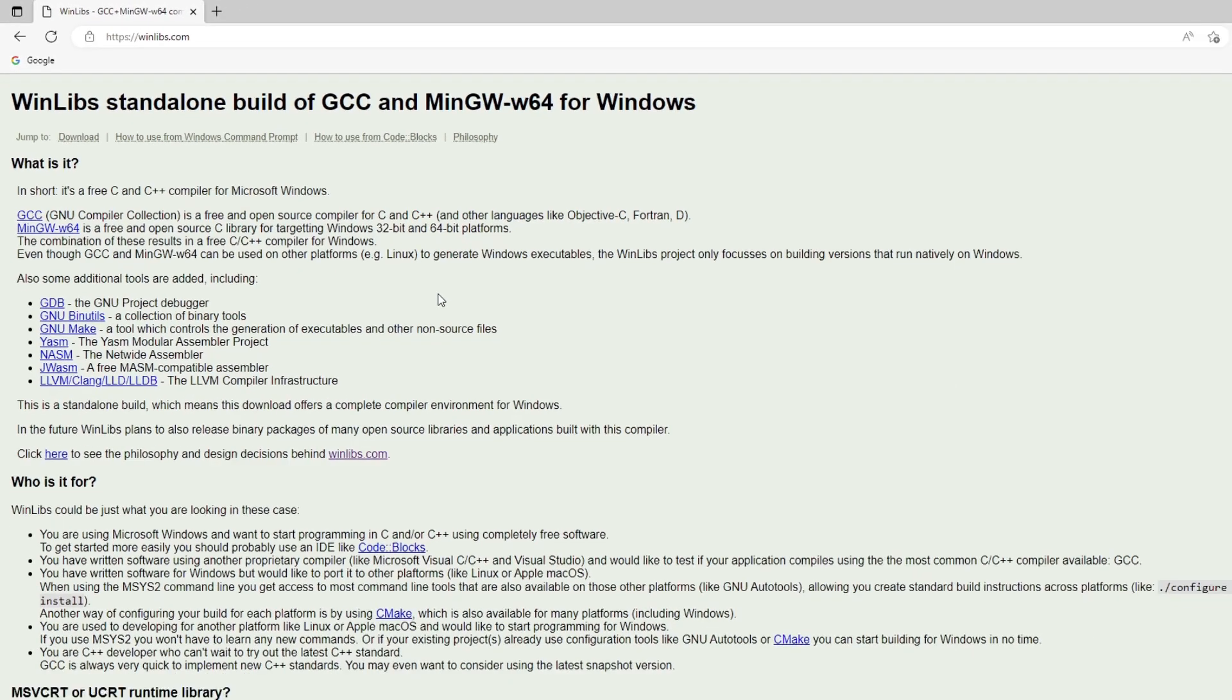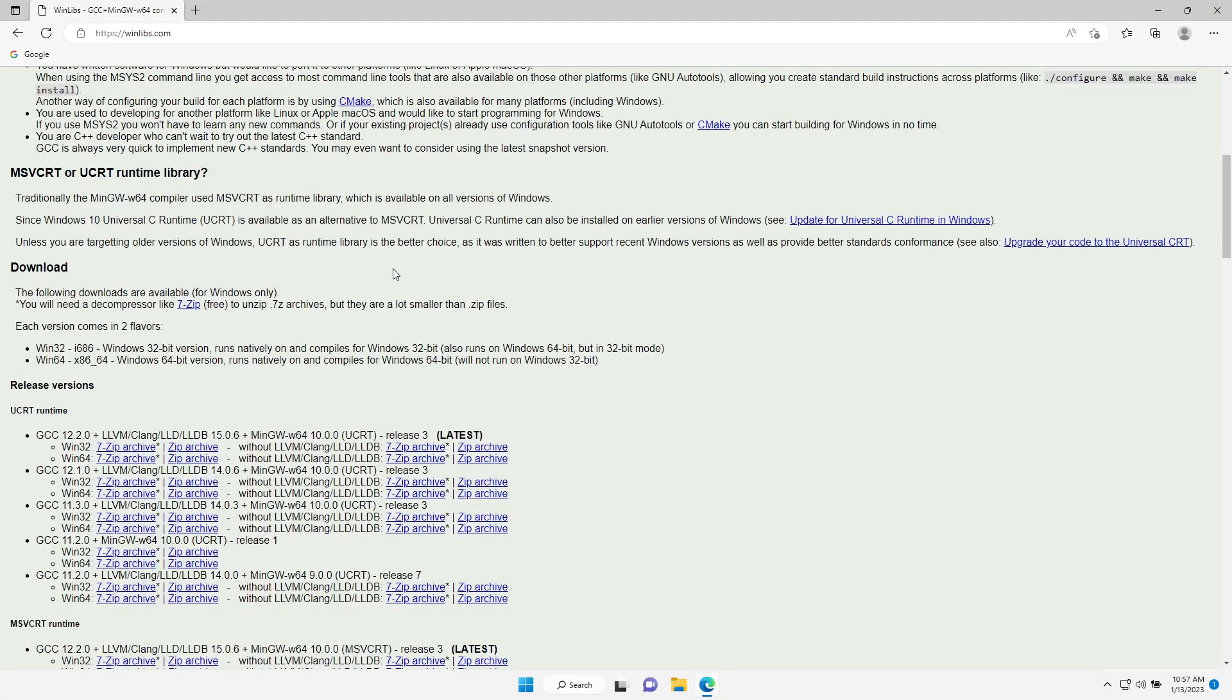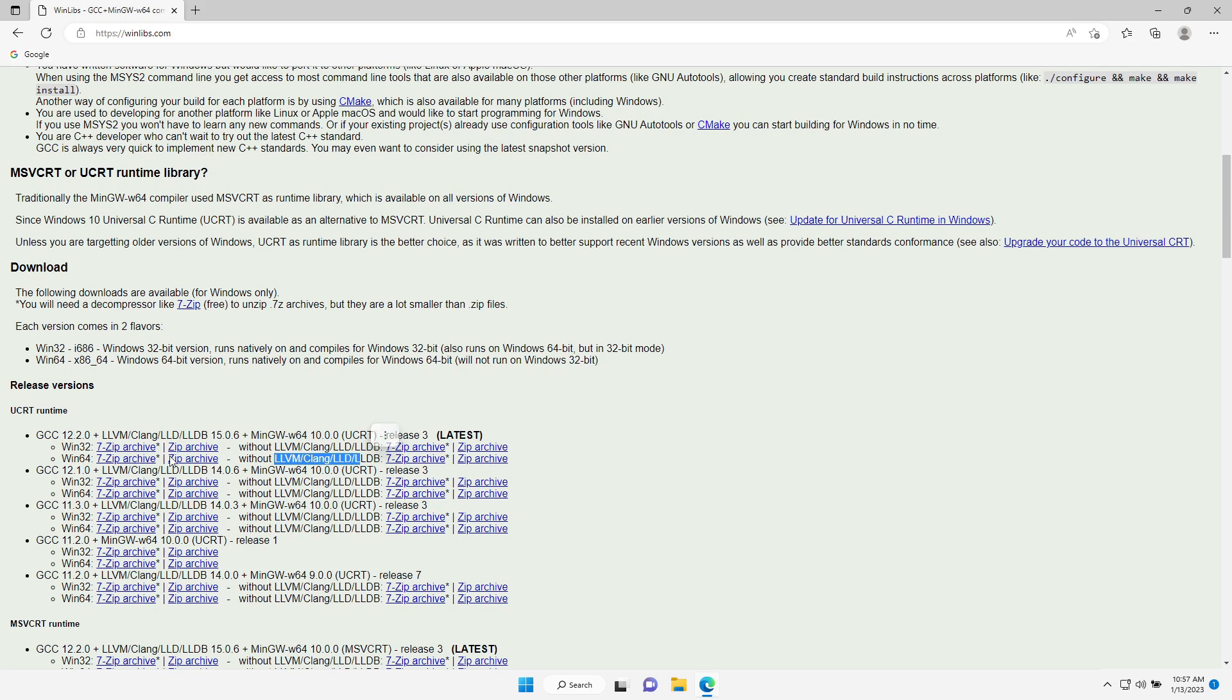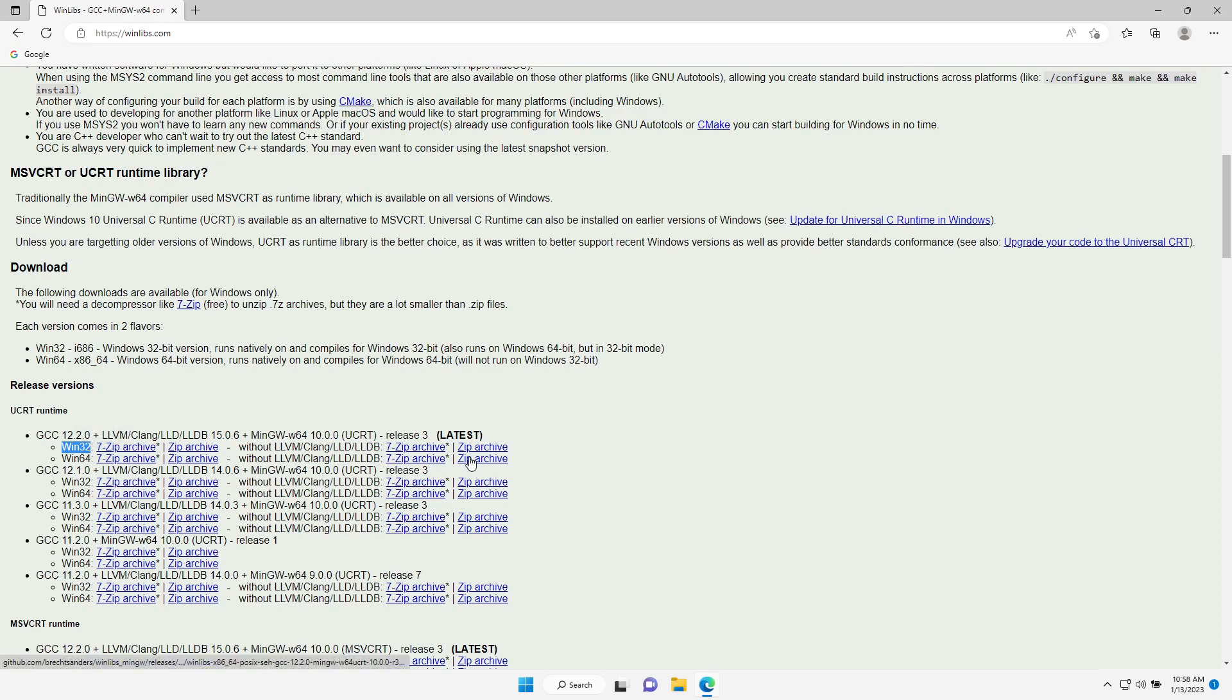Let's scroll down a bit and I'll go with the latest version, but without all of the additional tools. Make sure that you go with the win64 version and not with the win32. It's the second line. Let's click here to download the zip archive.